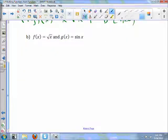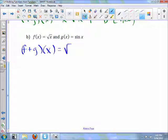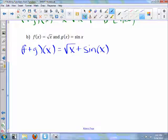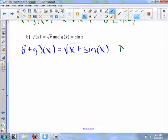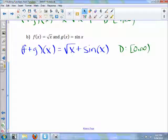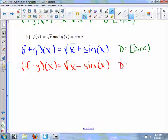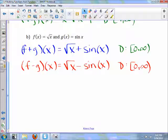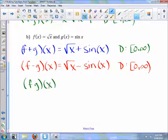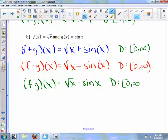Looking at part b, (f+g)(x) will be √x plus sin(x). The domain of √x requires x ≥ 0, so the domain will be [0, ∞). (f−g)(x) will be √x minus sin(x), with domain [0, ∞). (f·g)(x) will be √x times sin(x), domain [0, ∞).